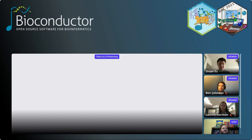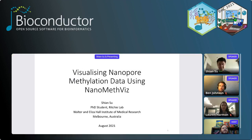Thanks Glenn, and thanks to the Bioconductor organizers for giving me this opportunity. My name is Sean Sue, I'm a PhD student at the Walter and Eliza Hall Institute in Melbourne, Australia. Today I'll be speaking to you about visualizing nanopore methylation data using NanoMethVis, which is a Bioconductor package that I've developed.